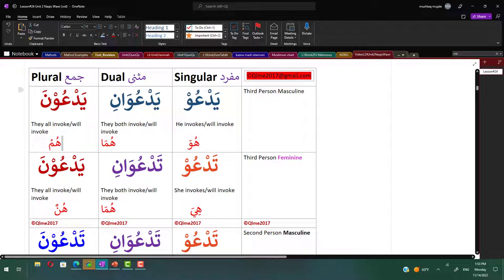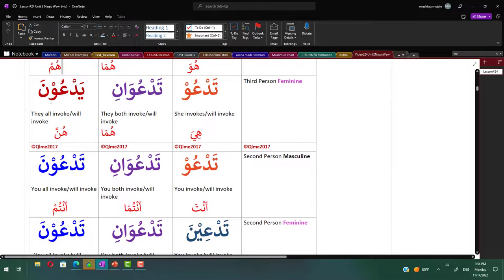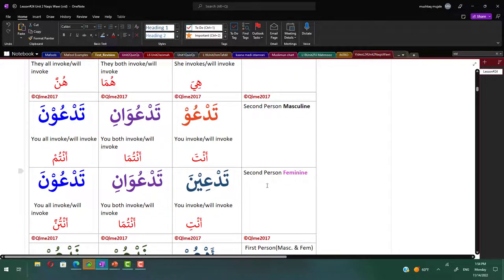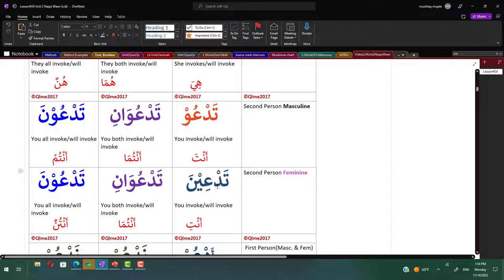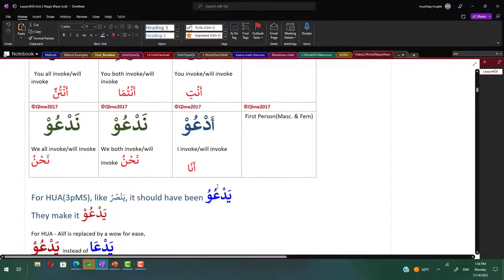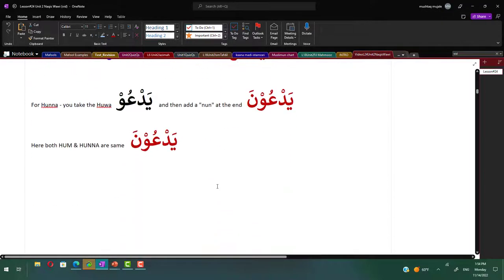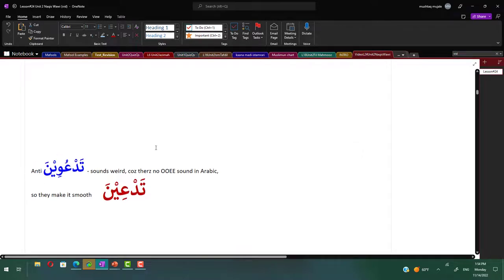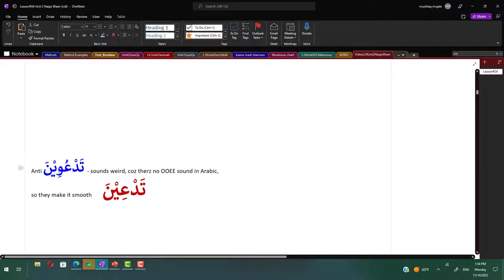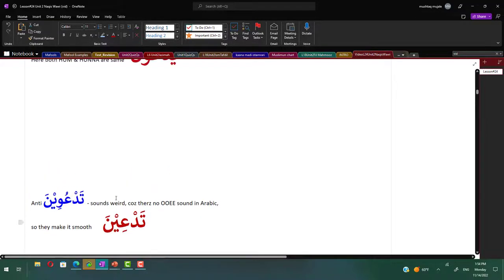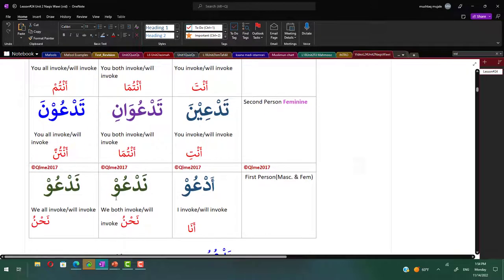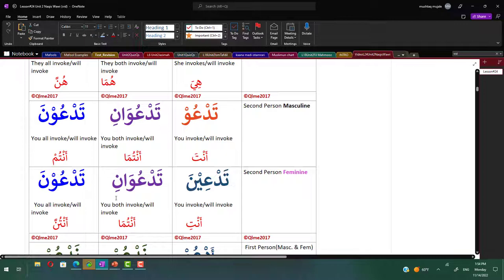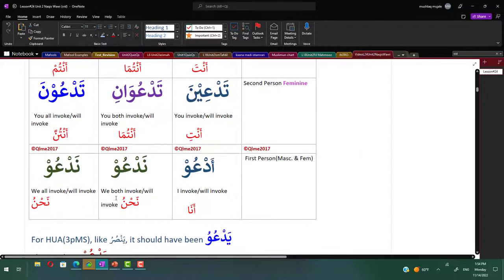From there onwards, second person: tadau, tadau vani, tadau oona. For anti, second person feminine singular, it should have been like tansoorina. If you go by tansoorina, it should have been tadauvina, but this sounds weird. Because there's no ui sound in Arabic, this is uwina. So what they do, they make it smooth and make it tadauvina - the waw is dropped. So it's tadauvina, tadauvani, tadauvina. Again here tadauvina and tadauvina are same. For first person, it's adau and nadau.